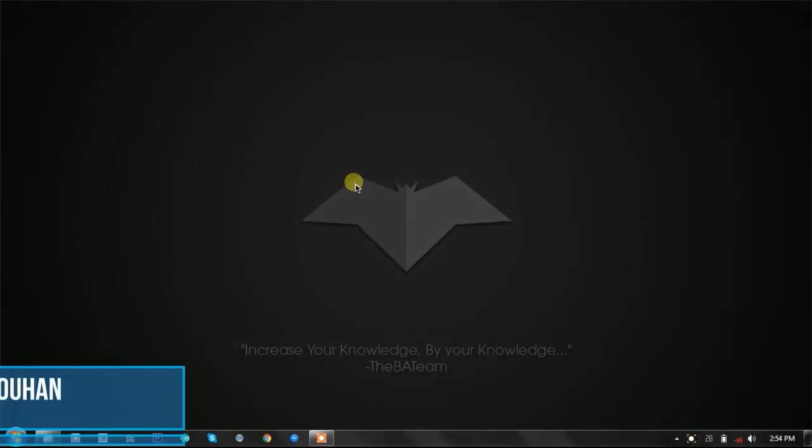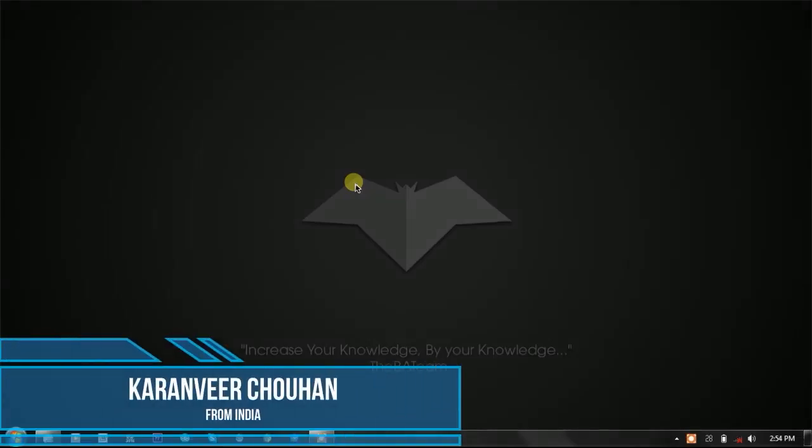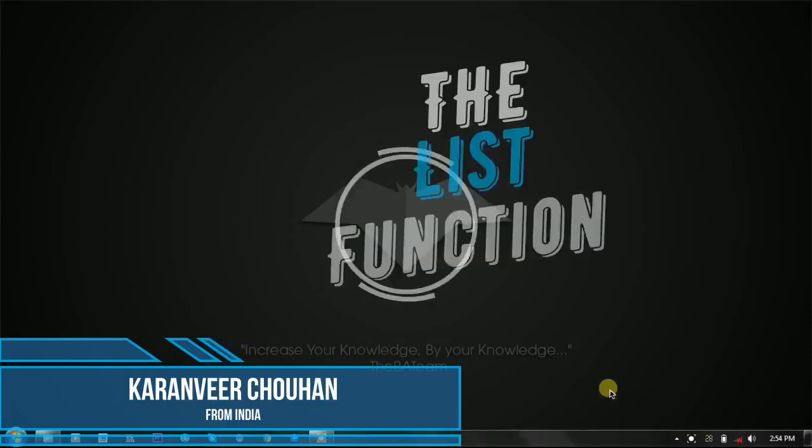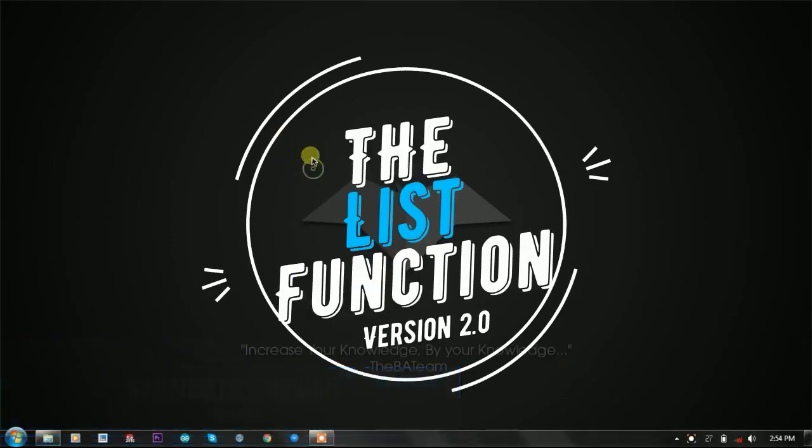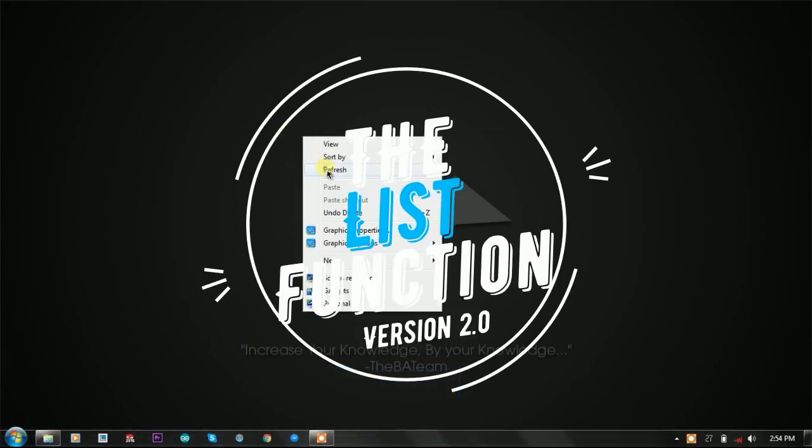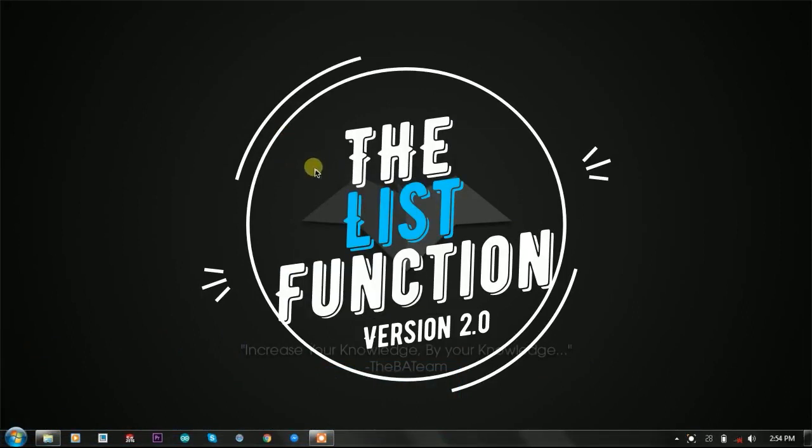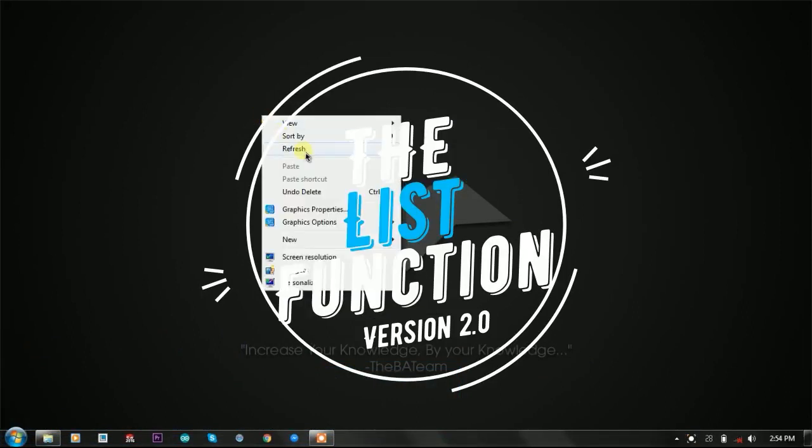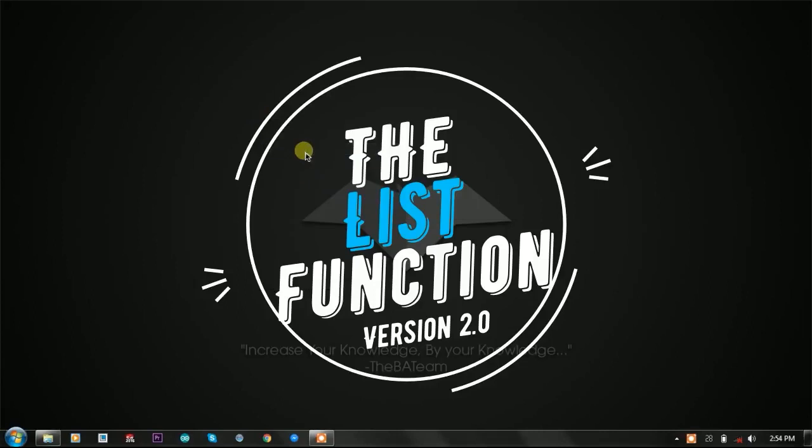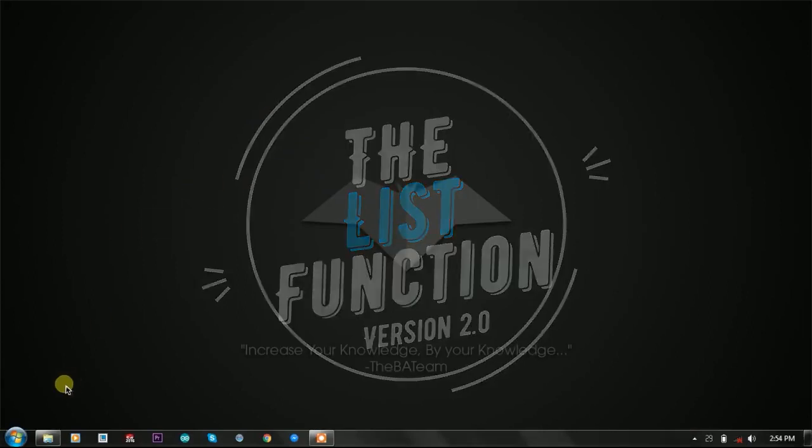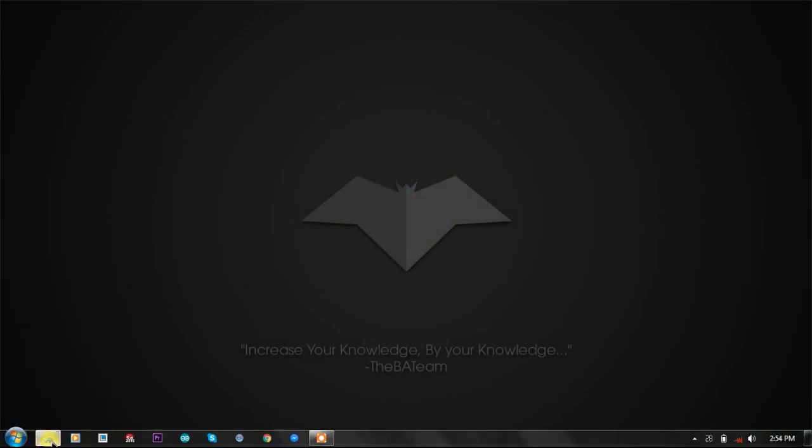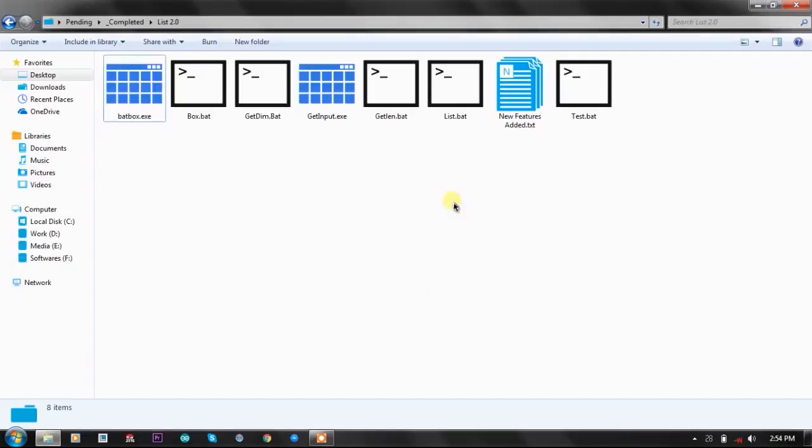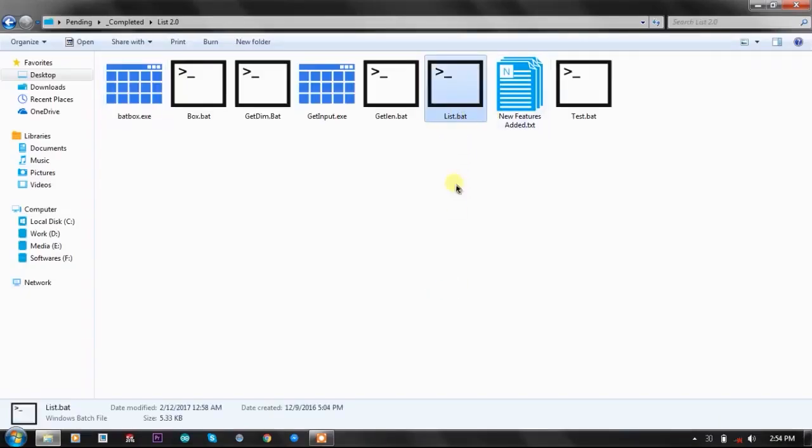Hey, hello YouTube! I'm Karan from India, and in this video we're going to talk about how to show advanced list options in your batch programs with mouse hover. For this purpose, we're going to use list function version 2.0 by kvc.